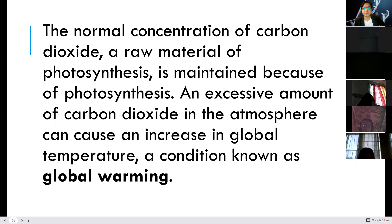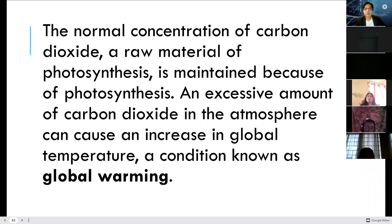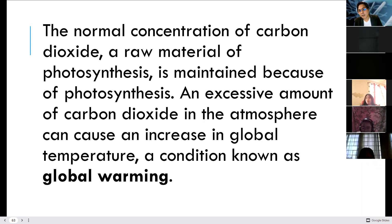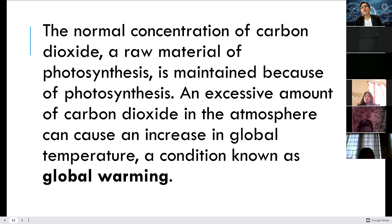The normal concentration of carbon dioxide — a raw material of photosynthesis — is maintained because of photosynthesis. An excessive amount of CO2 in the atmosphere can cause an increase in global temperature, a condition known as global warming. We exhale carbon dioxide, which is a product of cellular respiration, and plants absorb it. But we are creating far too much CO2, causing global warming.